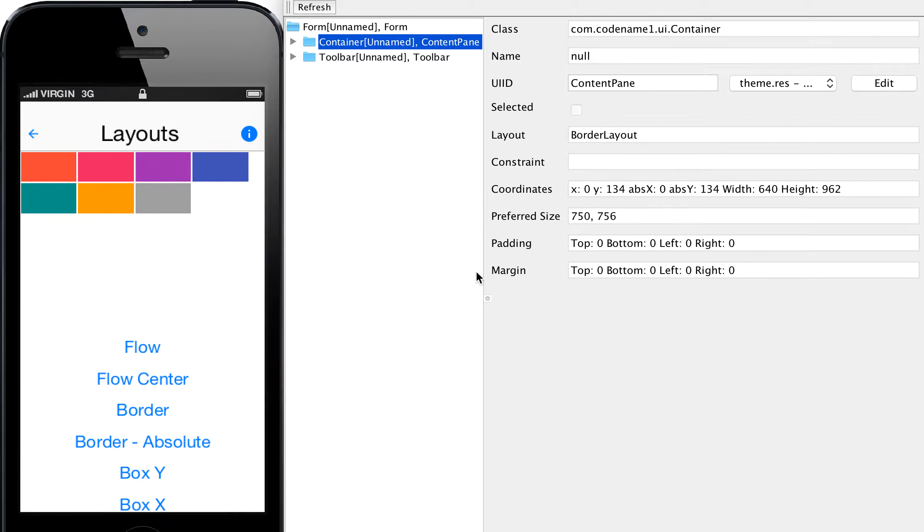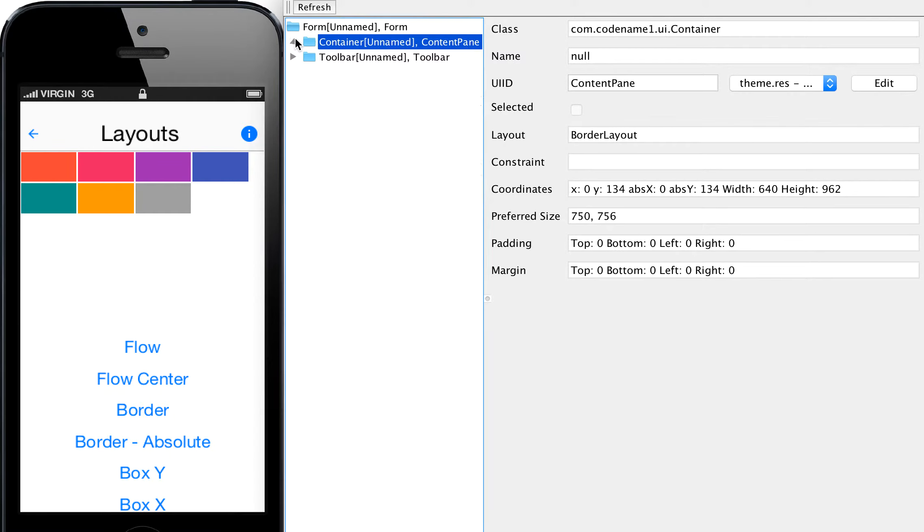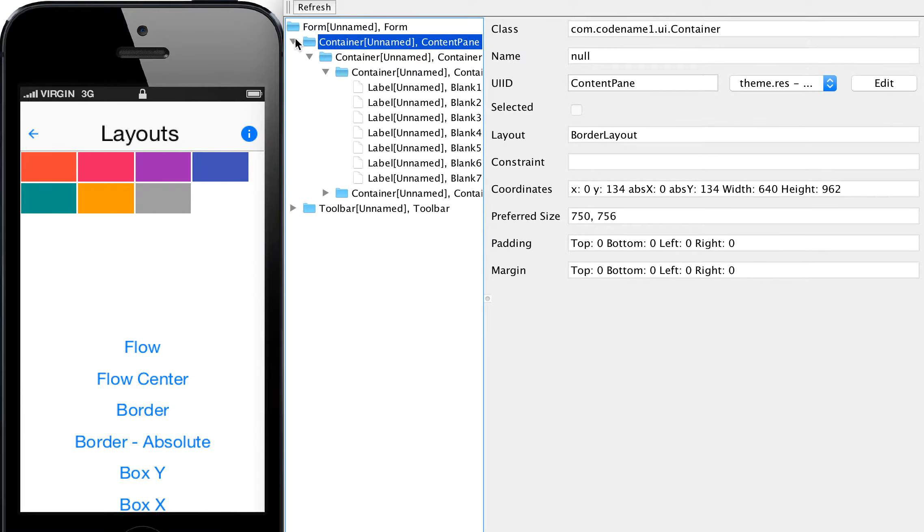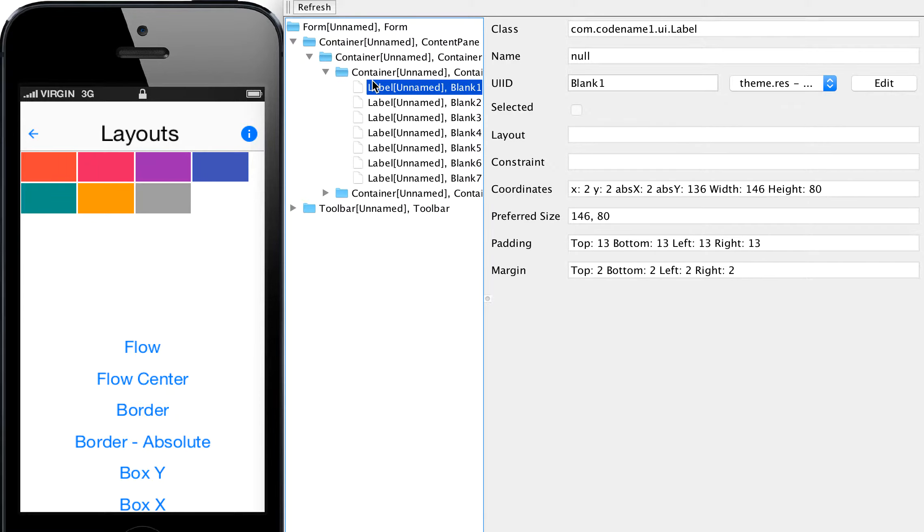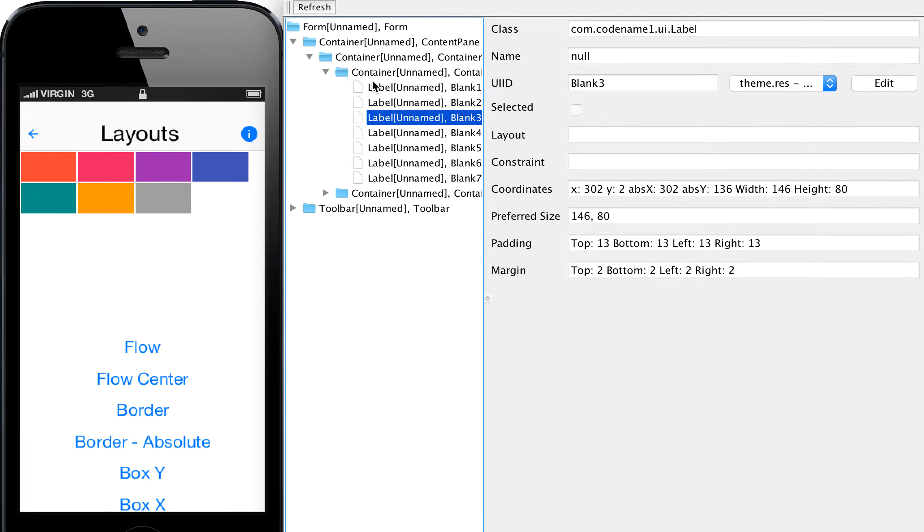This is a new feature in the component inspector tool that's a part of the Codename One simulator. As you can see in the component inspector, I can look over the various components.